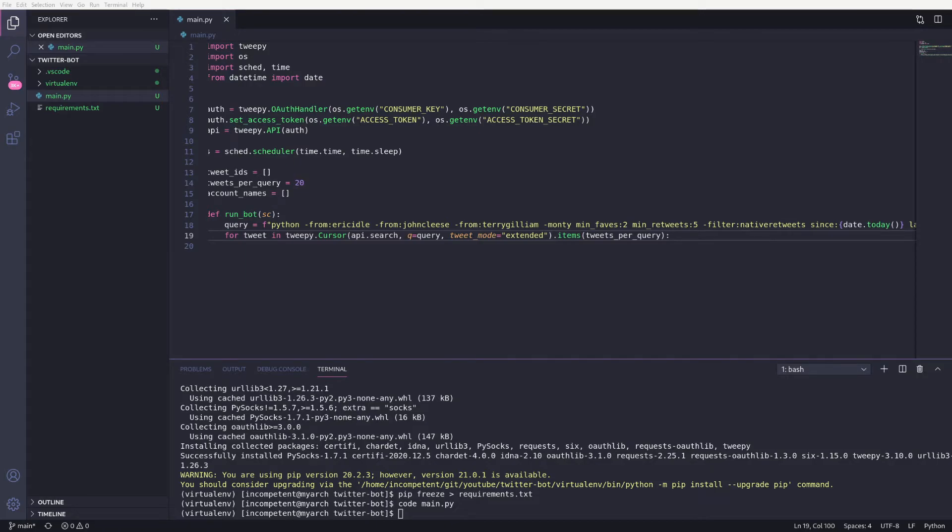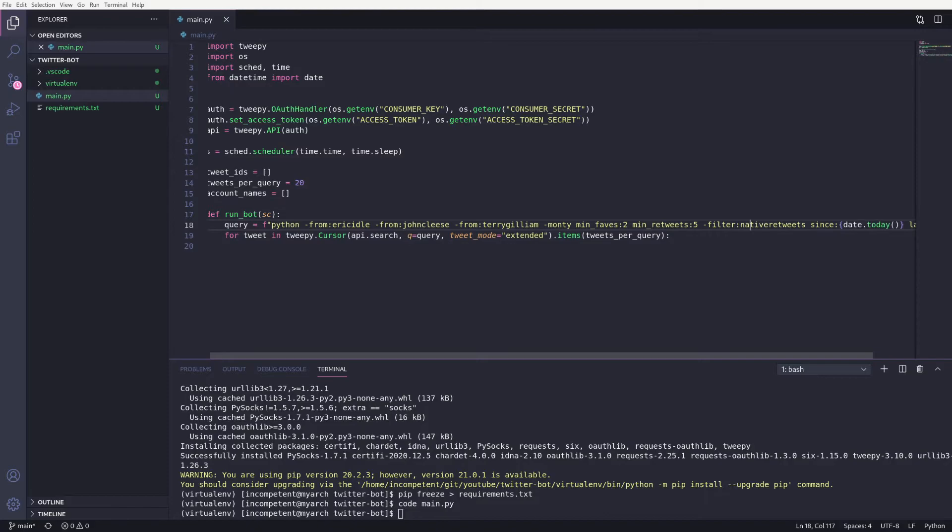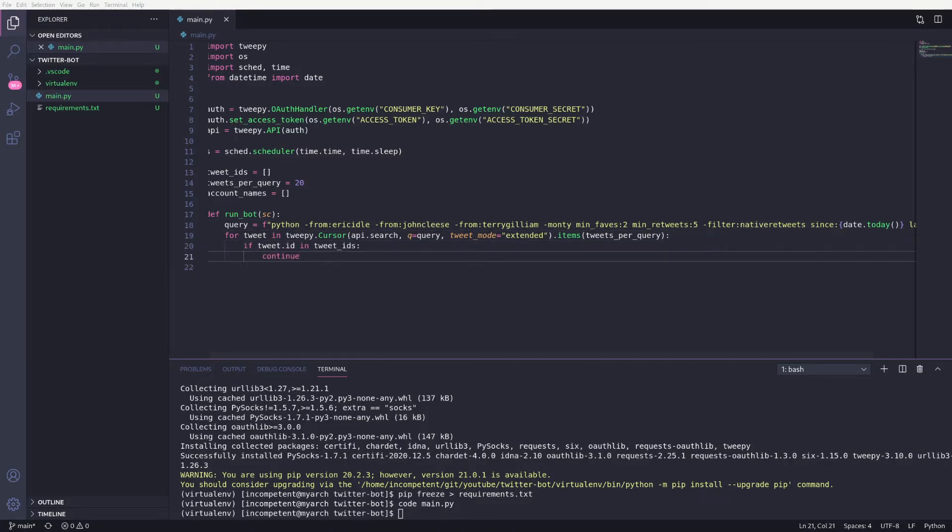The first thing we want to do in the loop is to check if we've already interacted with the tweet by checking our tweet IDs list we created earlier. We'll be adding things to it later.